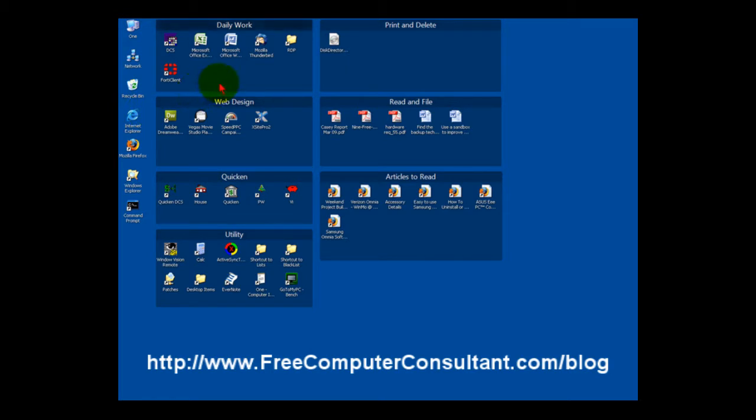Some of you who have been around for a while might think this looks a little bit like Windows 3.1, and it kind of does in a way, but this goes far beyond that.